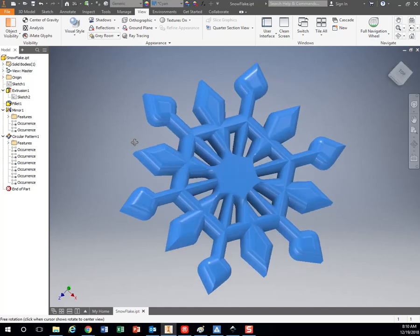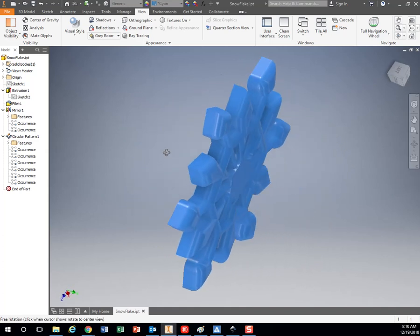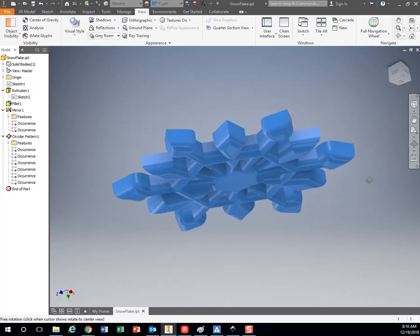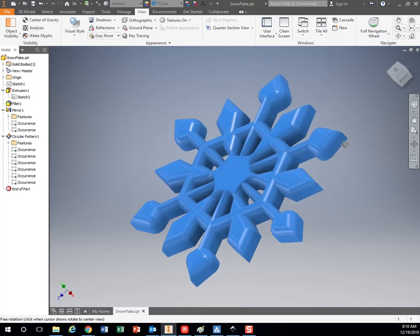All right, so here we're going to be using Inventor to make a nice little snowflake that we can end up 3D printing.